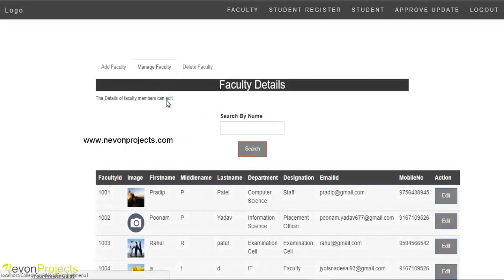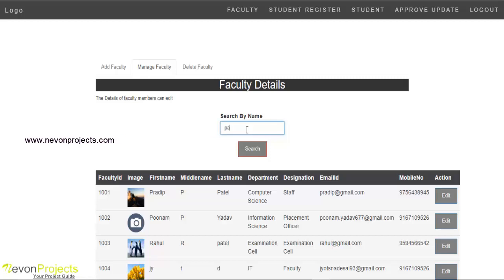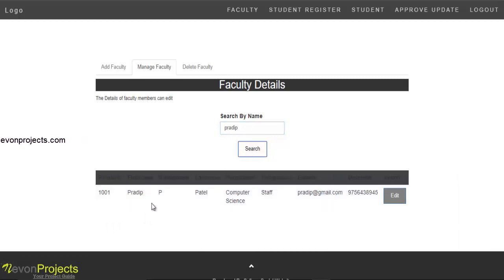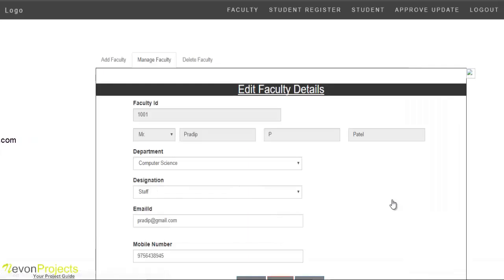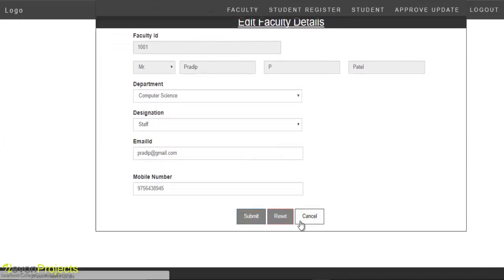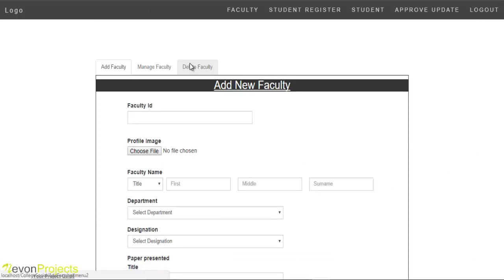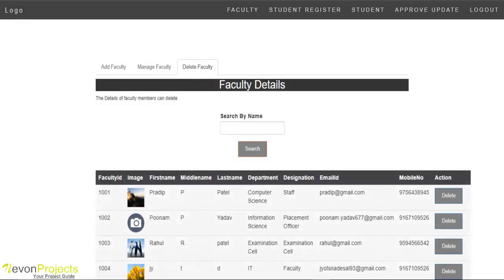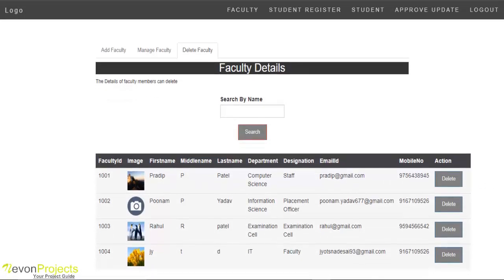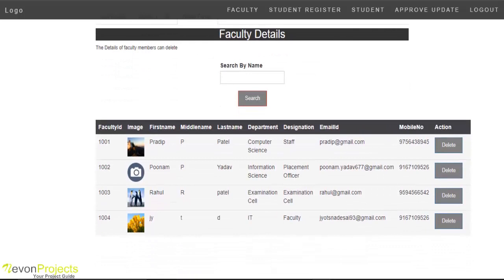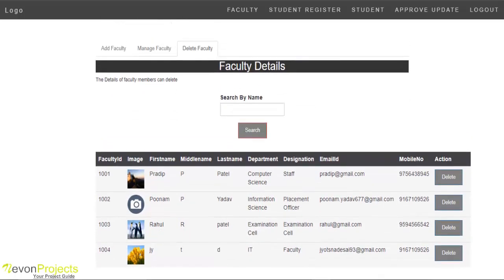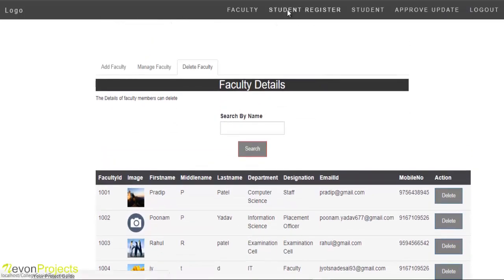Under Manage Faculty, admin has a search option to find a faculty member by name. Admin can also delete faculty details using the delete option.